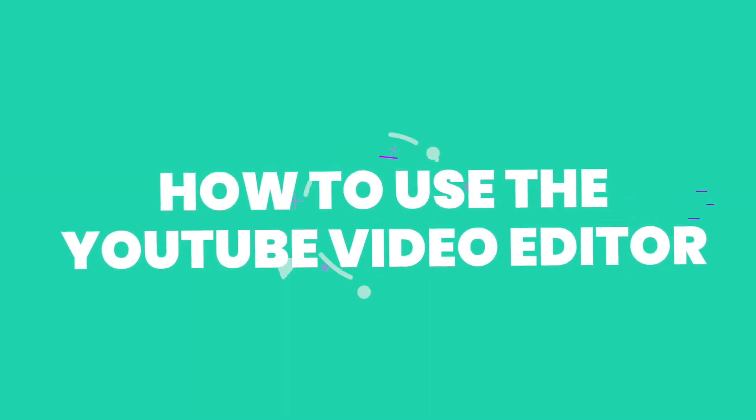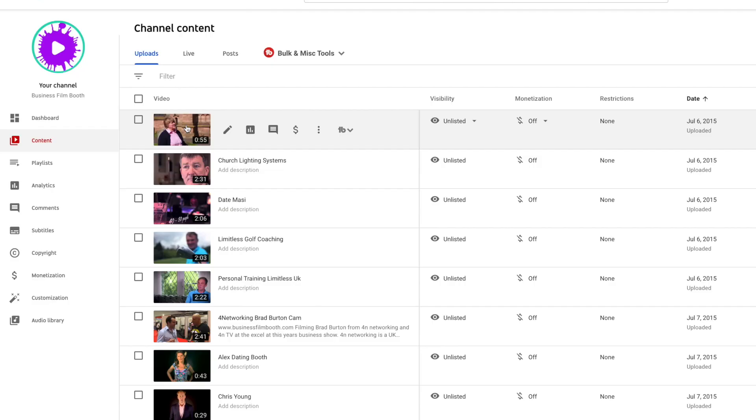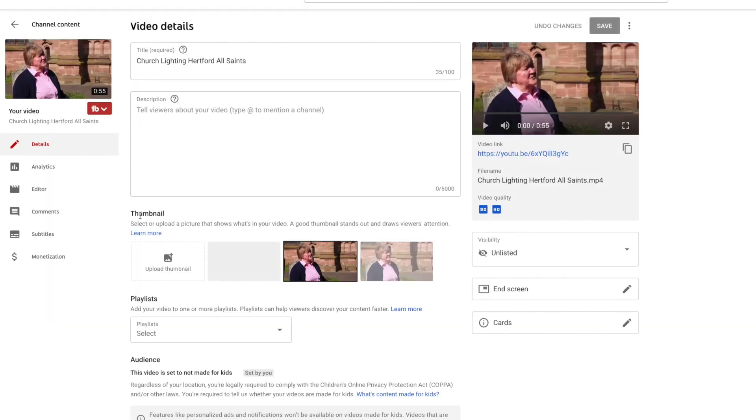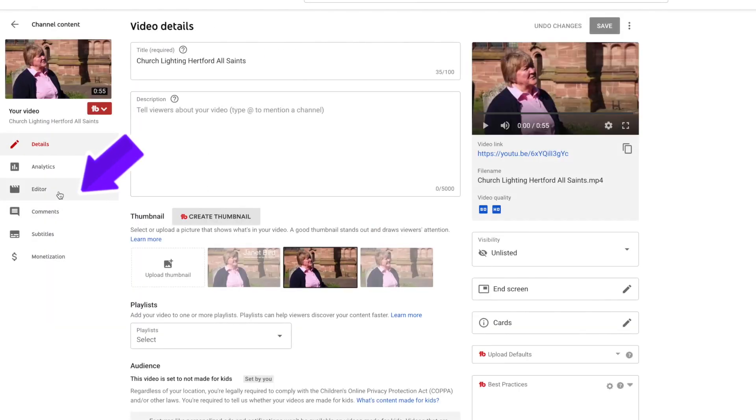If you really want to edit videos for free with a great editor, check out this video up here. To find the YouTube video editor you need to first upload your video and let it process. When that's done, go to your YouTube Studio and select the video, then click on the editor on the side.